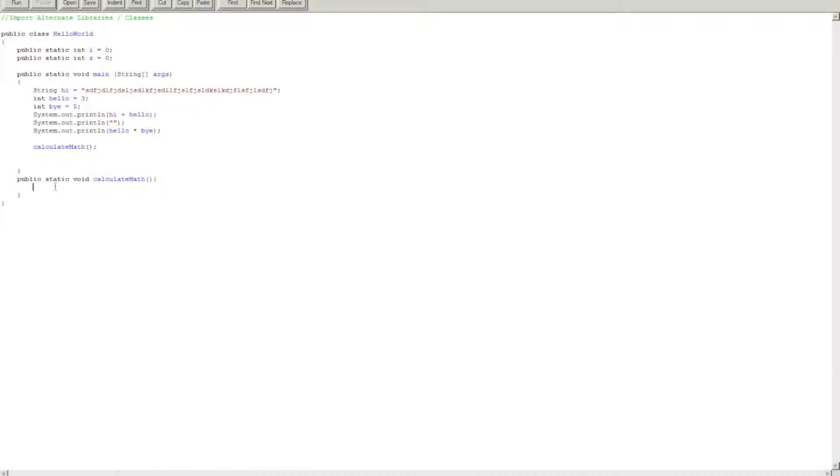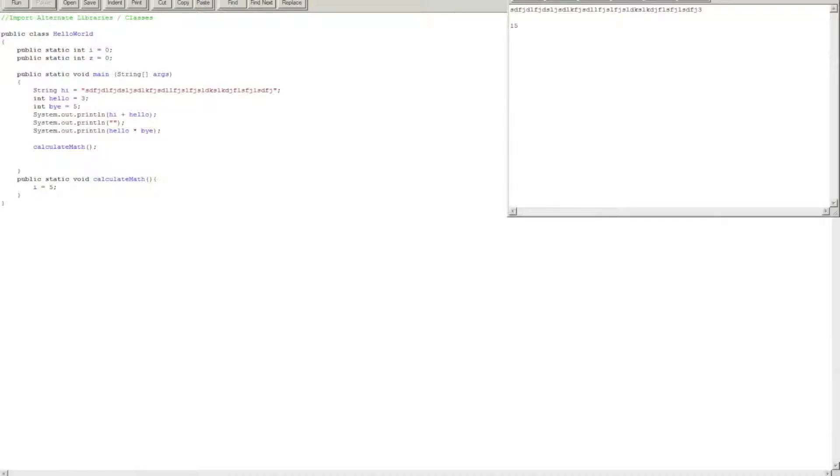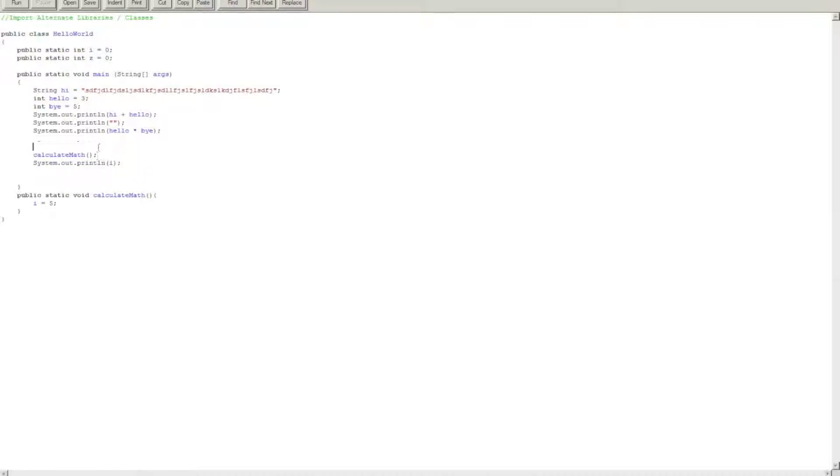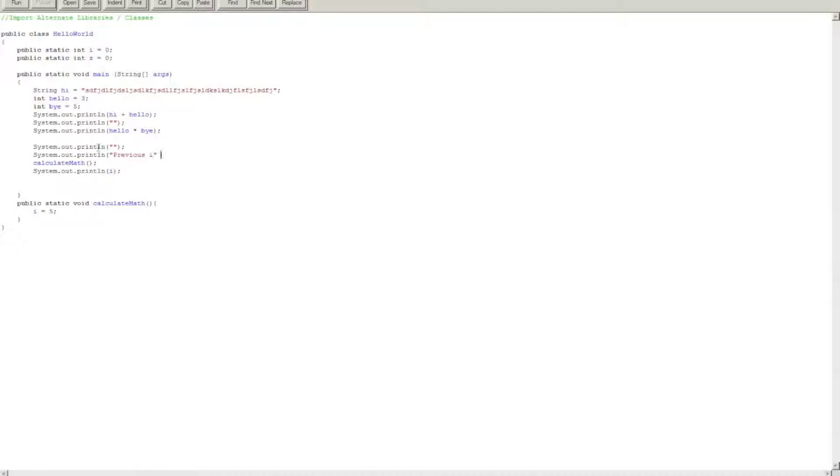And inside calculate math, because these are global variables, it's i equals five. Will it work? Alright. Now, okay, goodbye, okay, let's do that.